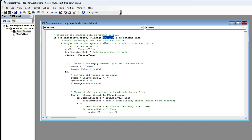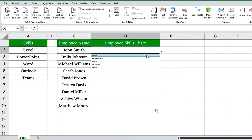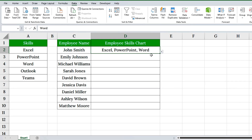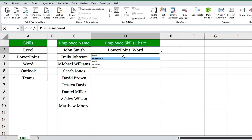Now, back to my Excel sheet. Go to the Data tab and click Refresh All. I'll now select multiple skills. Try selecting Excel again — it won't be duplicated. Clean and efficient.